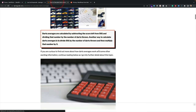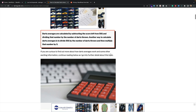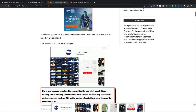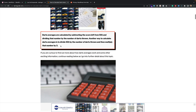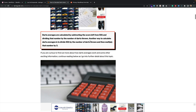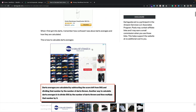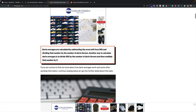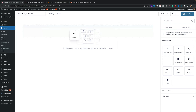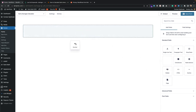I found the formula on a competitor's site, dartsguide.net. Basically, darts averages are calculated by subtracting the score left from 501 and dividing that number by the number of darts thrown. So fairly straightforward. What we need to do first is create some fields — the only fields we're going to be adding are number fields.